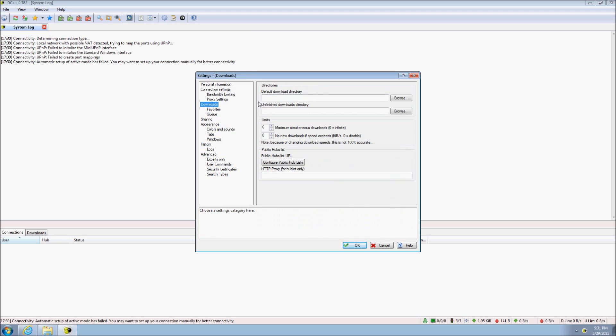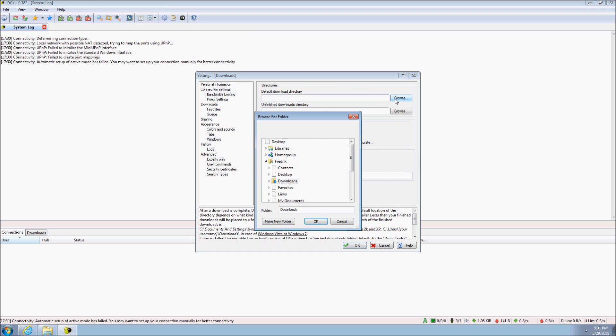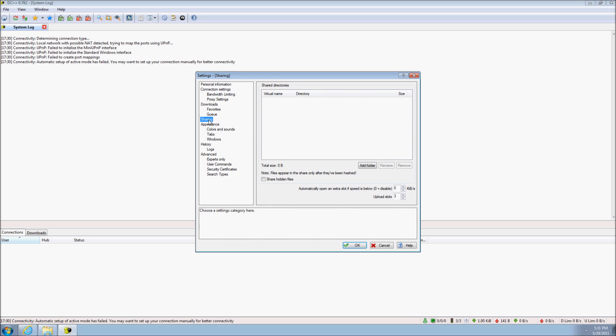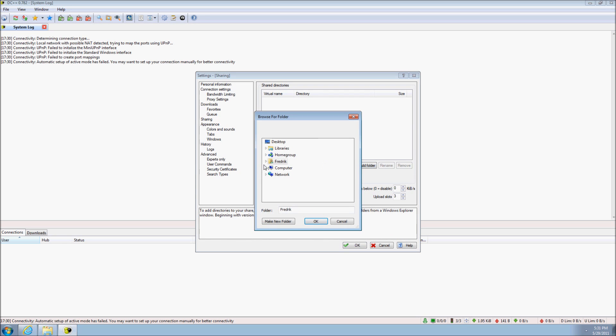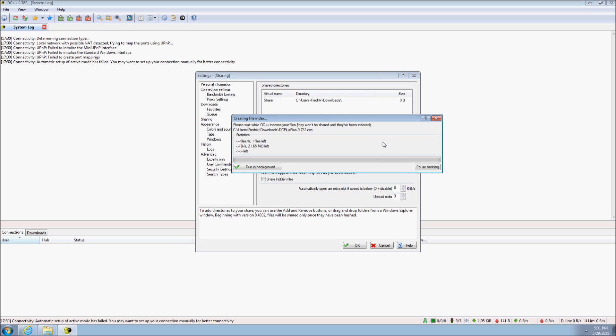You can select the location where DC++ should by default store downloaded files. You can select the directories where you have content that you want to share with others. When you have done the basic settings, click OK and you can get started using DC++.